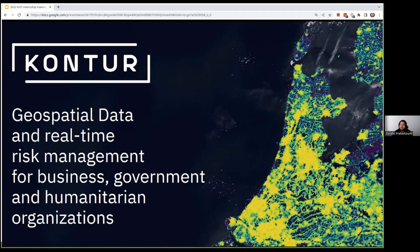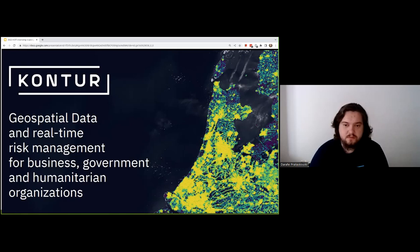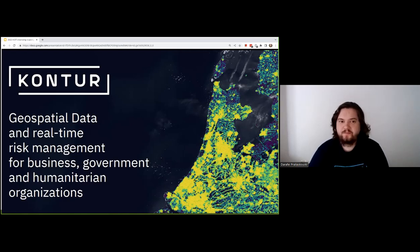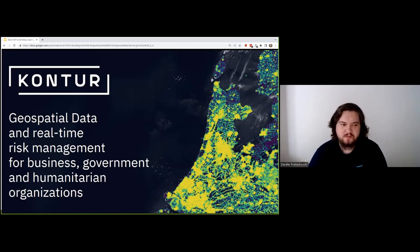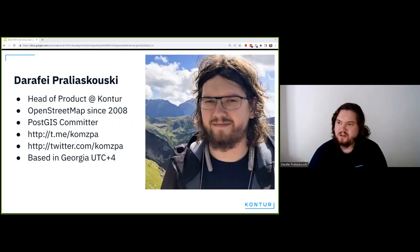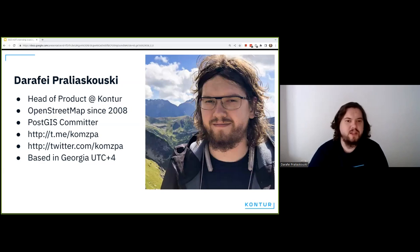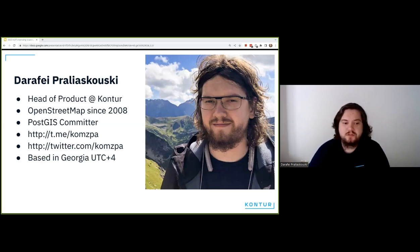We've been working with disaster management organizations for around 20 years. We got some experience and started creating our own solutions to help raise awareness during and in preparation for critical events. I'm Head of Product at Contour. I started working with OpenStreetMap and getting involved in the OpenStreetMap community since 2008.